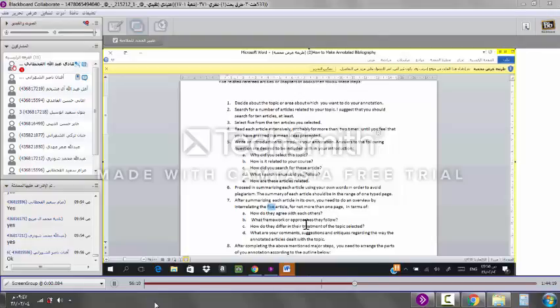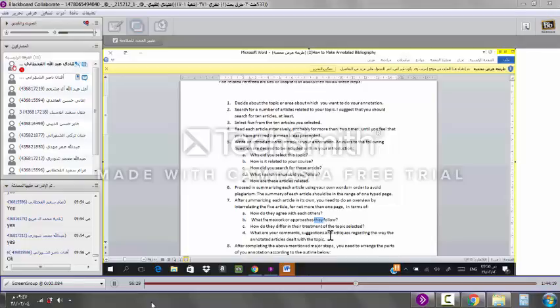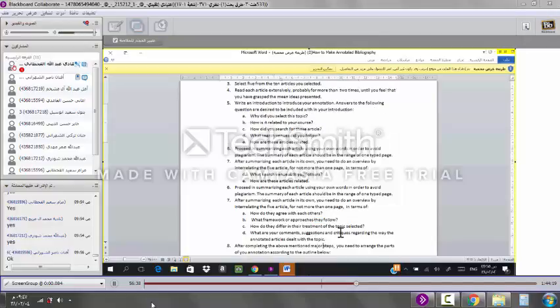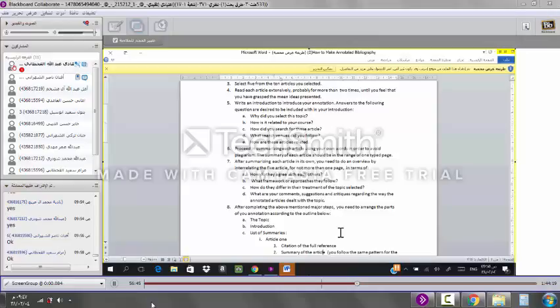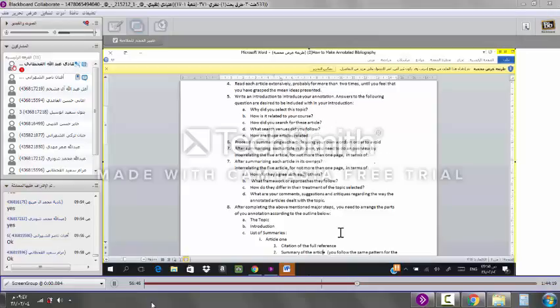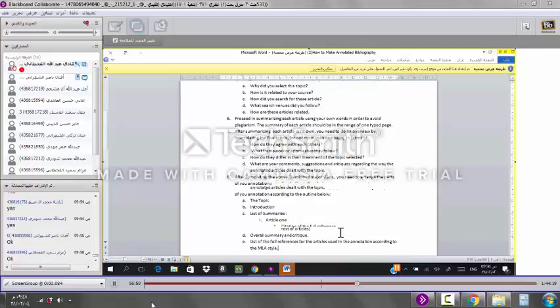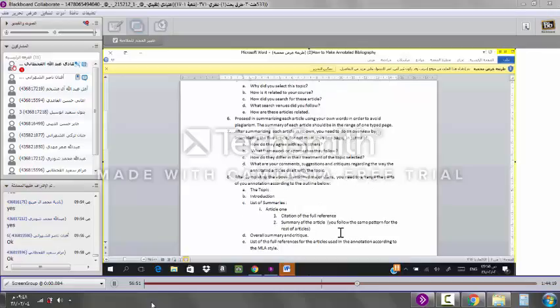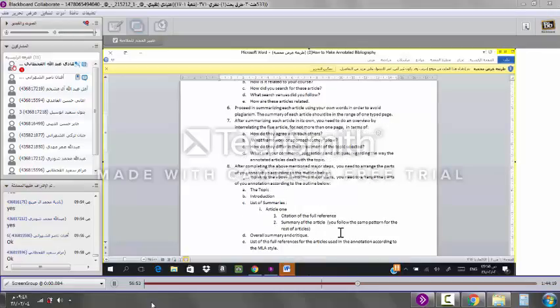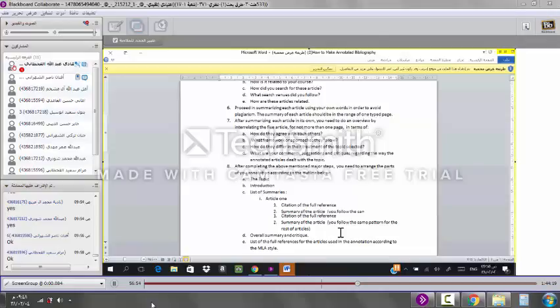In terms of how do they agree with each other's, what framework or approaches they followed. How do they differ in their treatment of the topic selected? You need to stick to these questions. What are your comments, suggestions, and critiques regarding the way the annotated articles dealt with the topic? After completing the above-mentioned major steps, you need to arrange the parts of your annotation according to the following outline below. So, this is very important. You follow this outline. Jazakumullah khair.